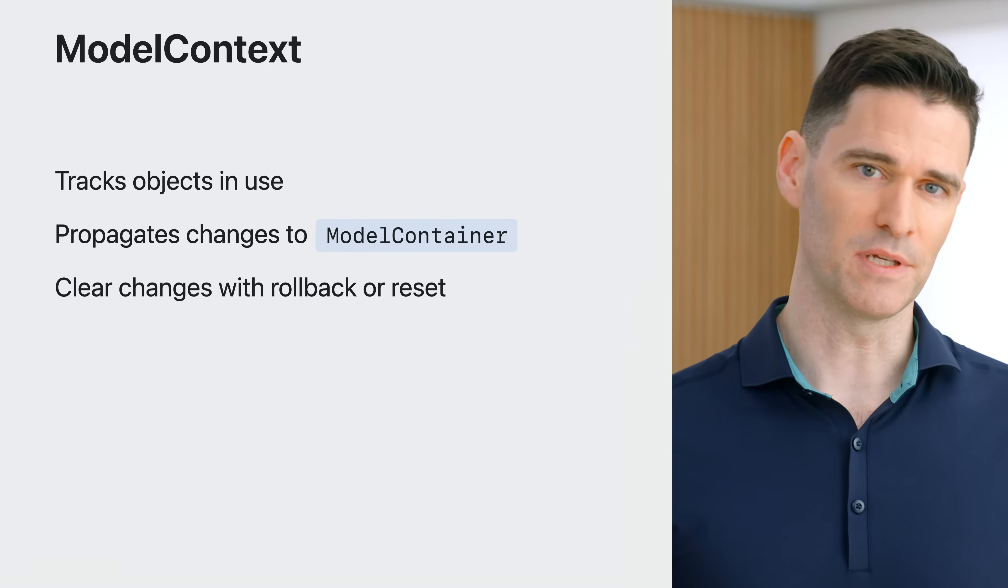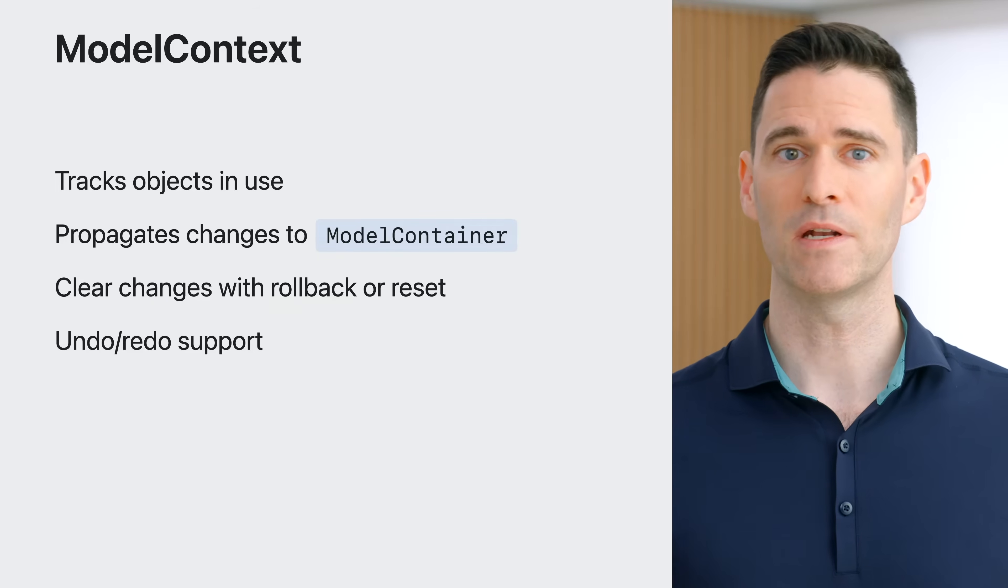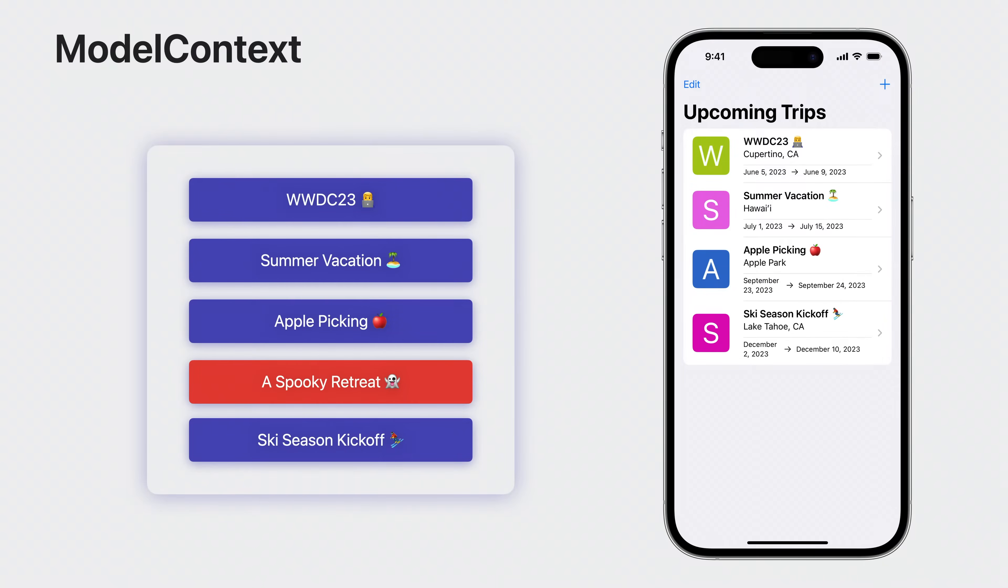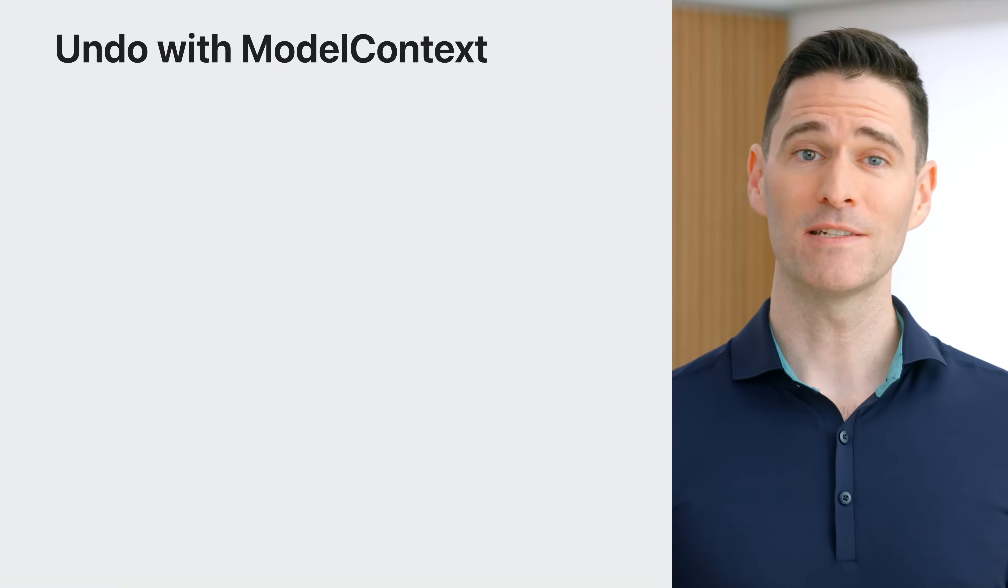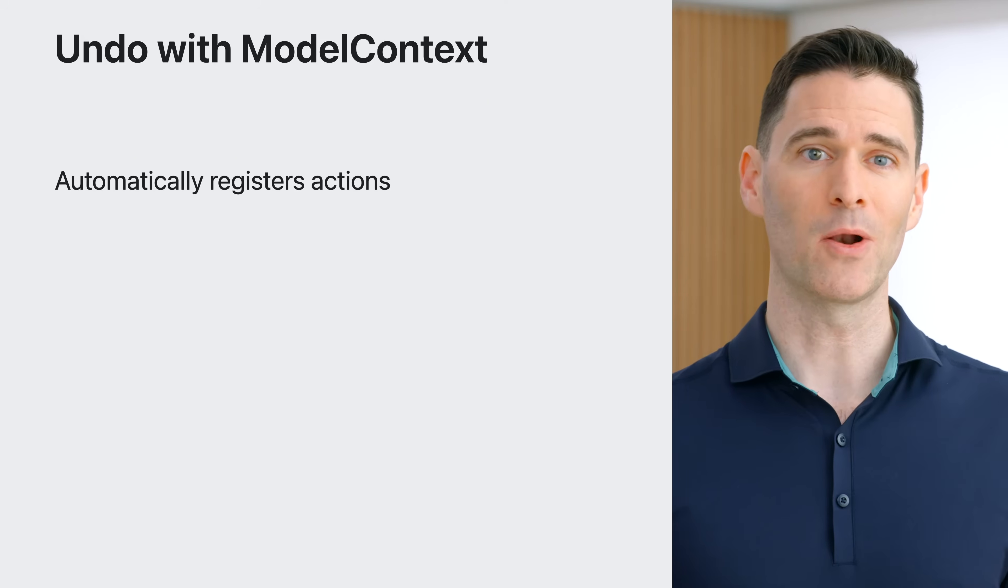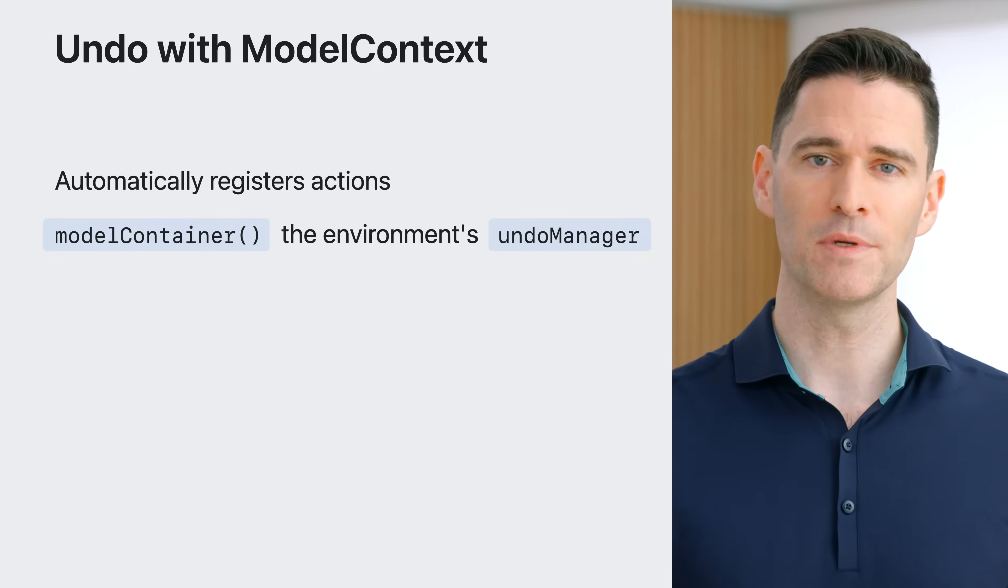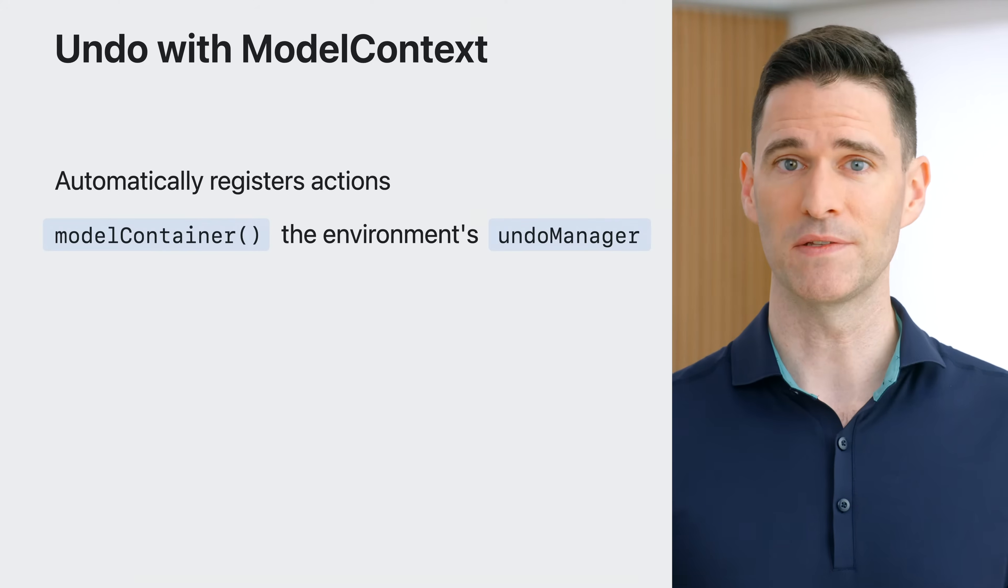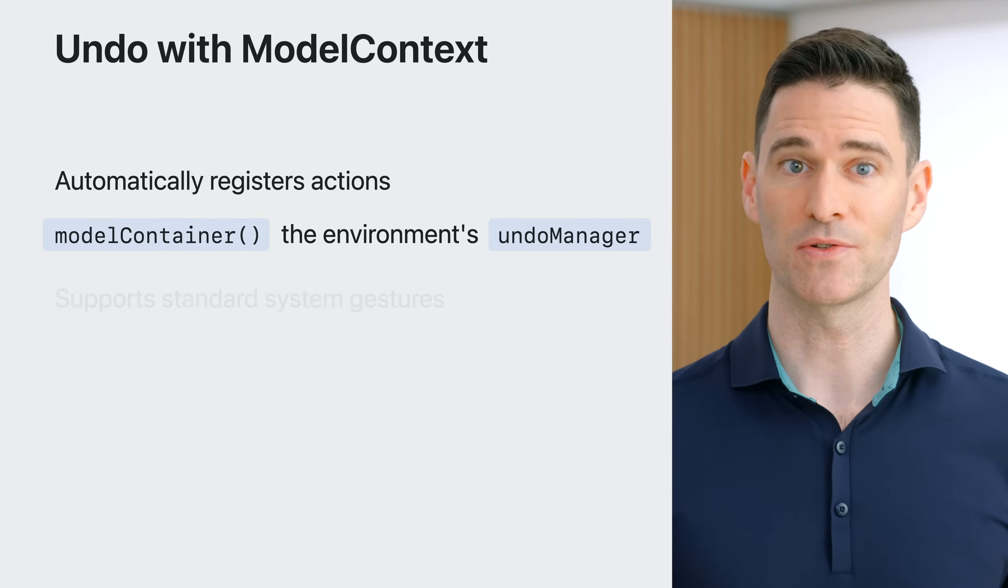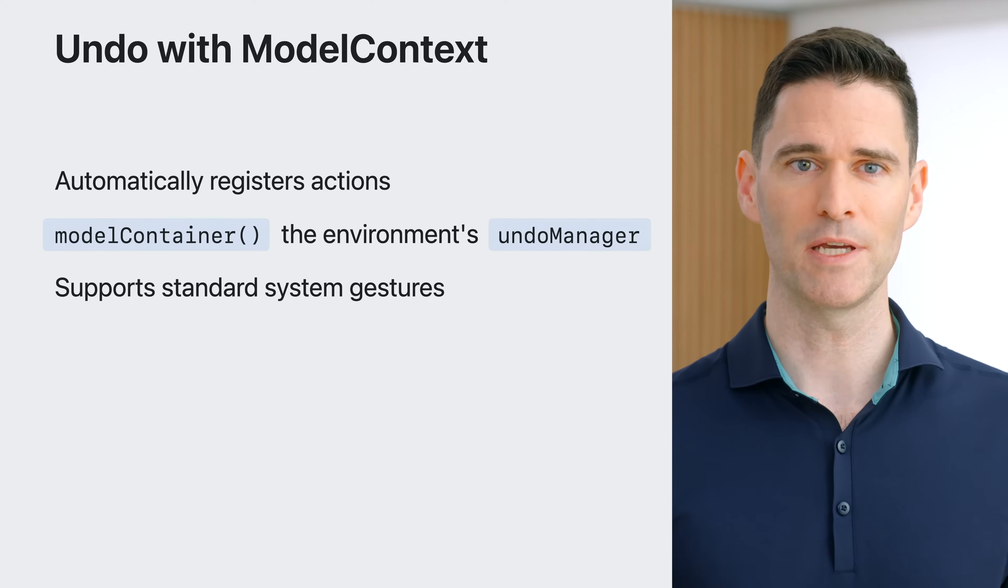This makes it the ideal place to support platform features like undo and autosave. In SwiftUI applications, the model container modifier has an isUndoEnabled argument, which binds the window's undo manager to the container's main context. That means that as changes are made in the main context, system gestures like three finger swipe and shake can be used to undo or redo changes with no additional code. Model context automatically registers undo and redo actions as changes are made to model objects. The model container modifier uses the environment's undo manager, which is usually provided by the system as part of the window or window group. And because of this, system gestures like three finger swipe and shake will automatically work in your applications.